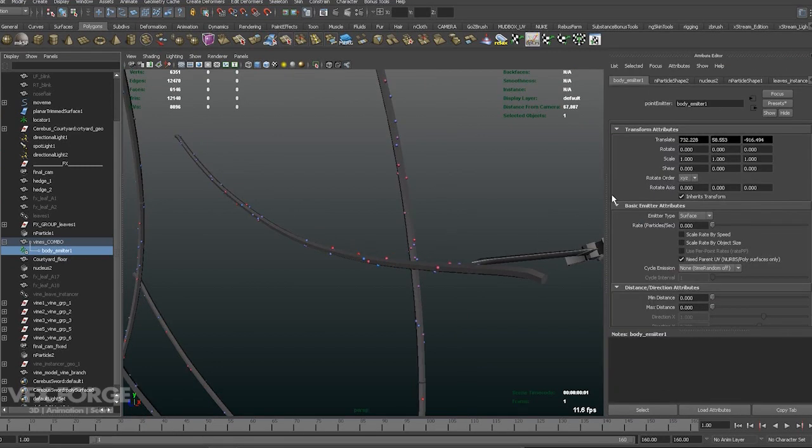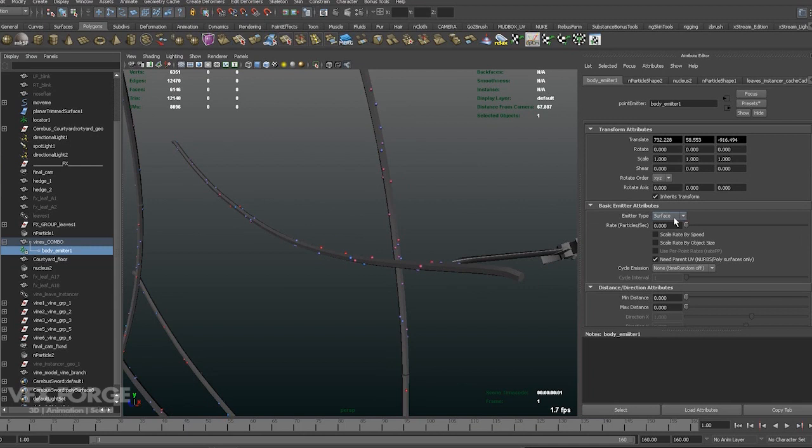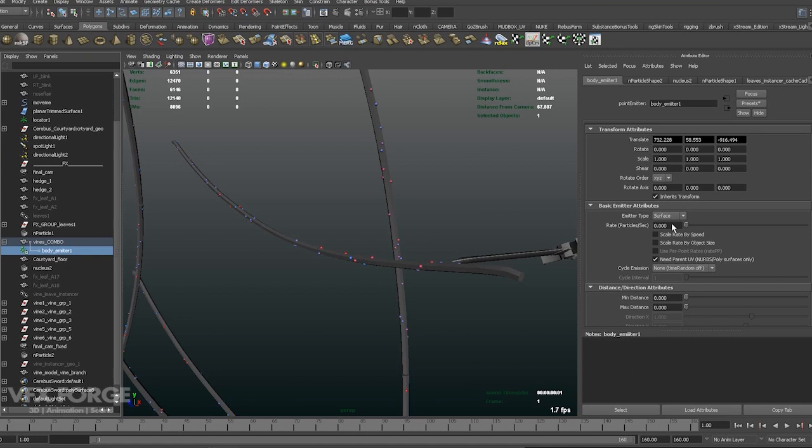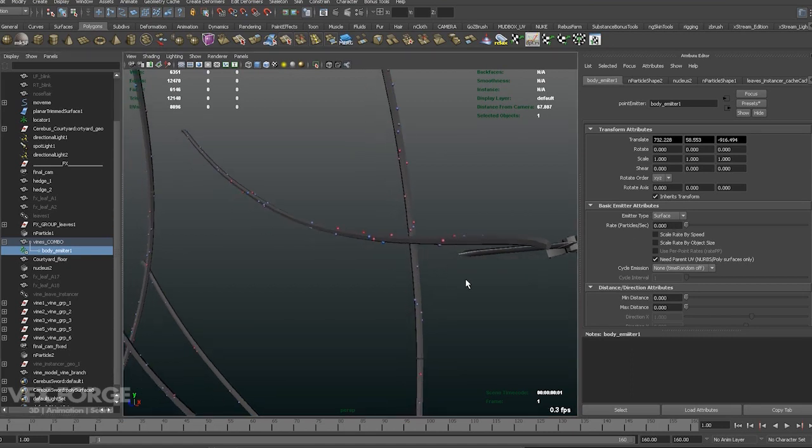So make sure you have UVs on these geometry here. Because as you can see, it's not actually sticking to the vertices on the geometry. It's actually sticking to random spots based on UV. Let's have a look at the emitter.